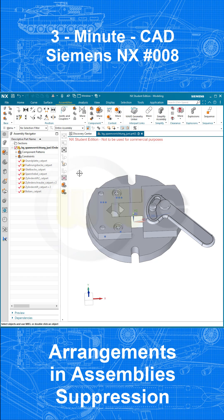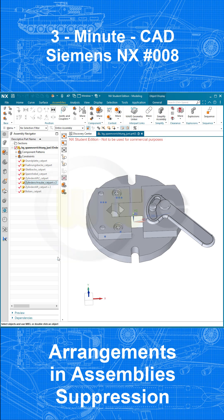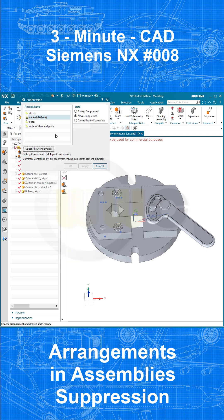Now I want to suppress the Standard Parts — the Cylinder Stift and the Cylinder Schraube. Right-click, go for Suppression, right-click, and in this arrangement I want those Standard Parts to be always suppressed. OK.